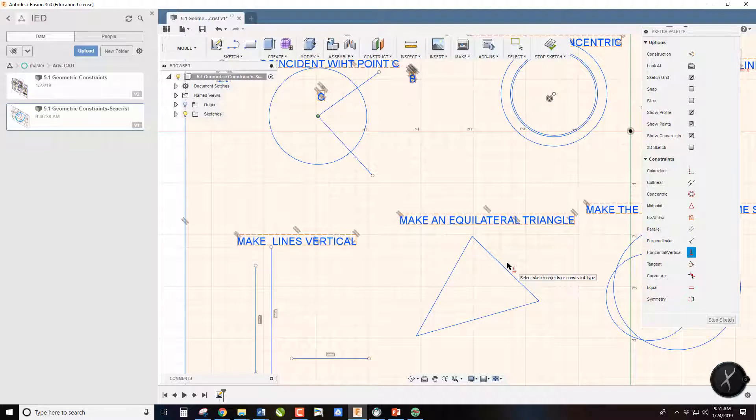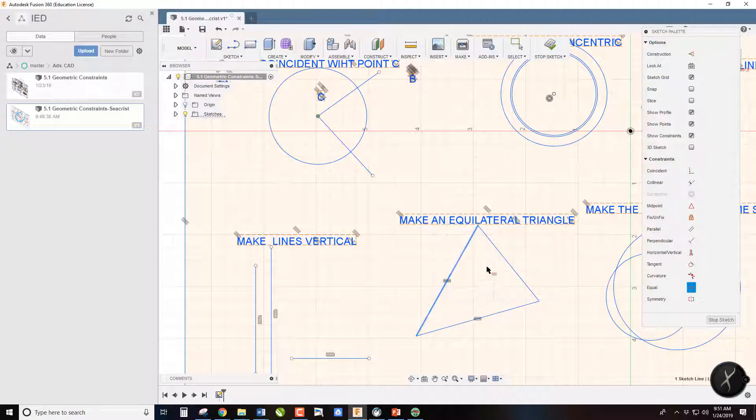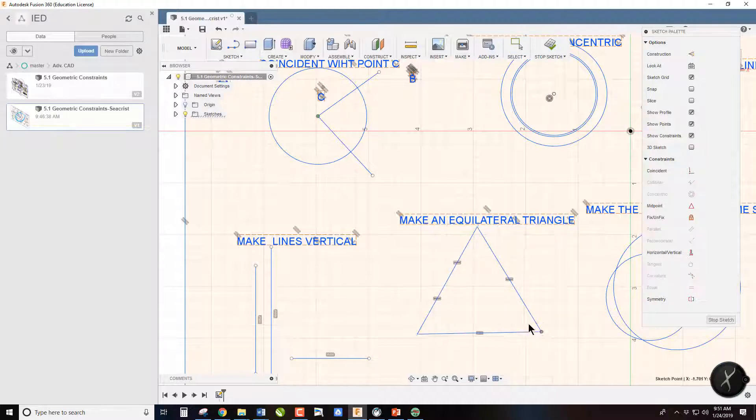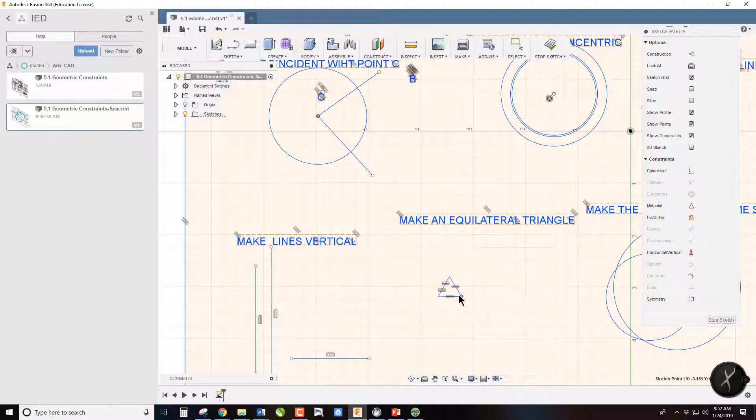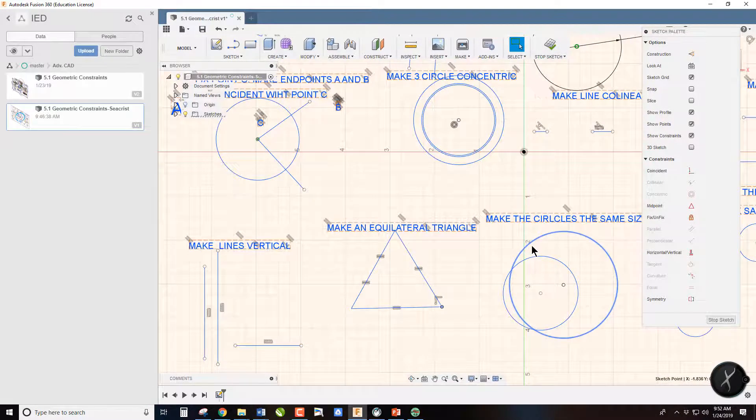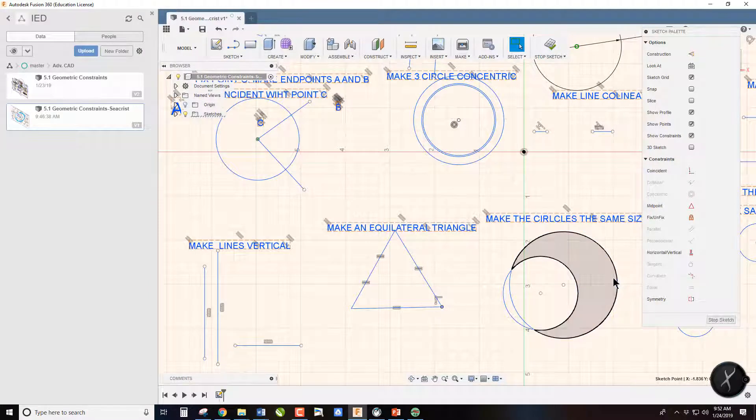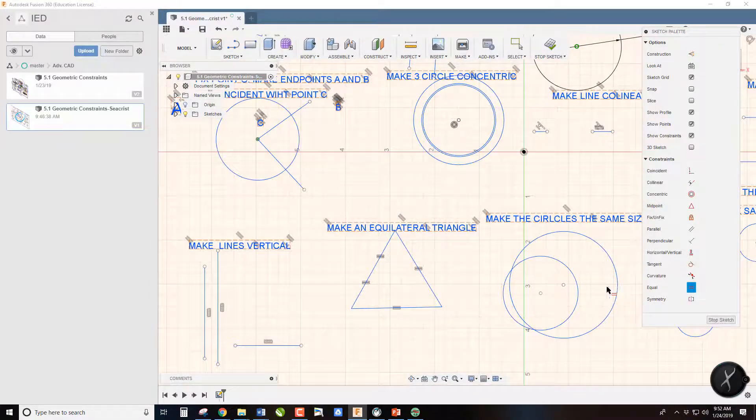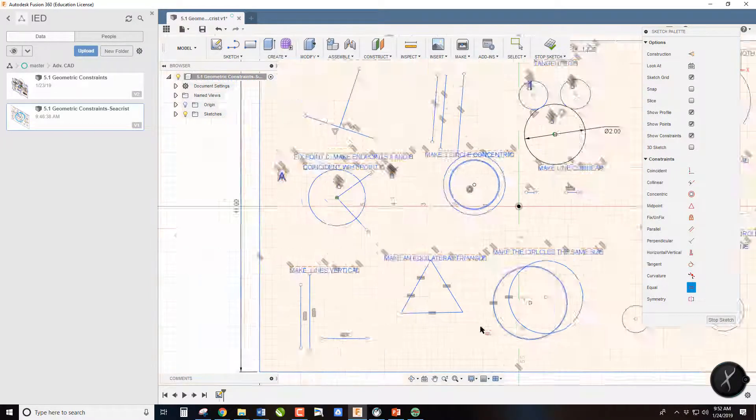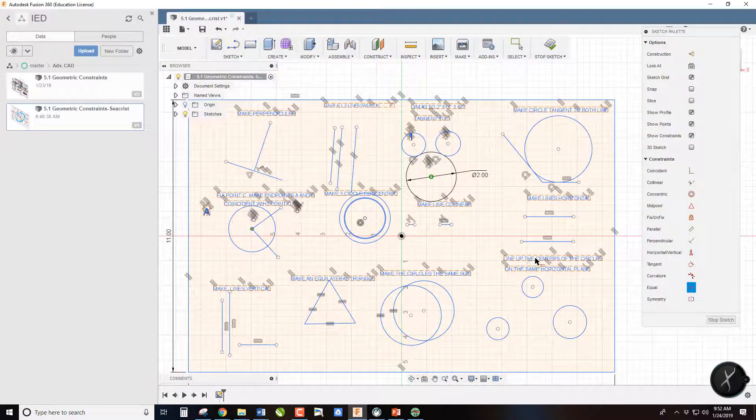Equilateral, another wildly useful trick. Use the equal command. I want to make this equal to that, that equal to that. And then you'll notice that if I change the sizes, they change together. And then make the circles the same size, we're going to use the equal command again.